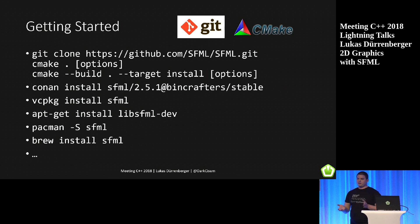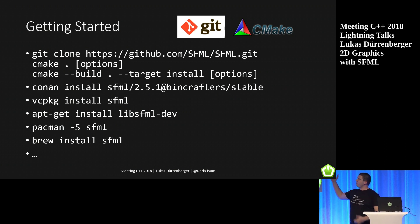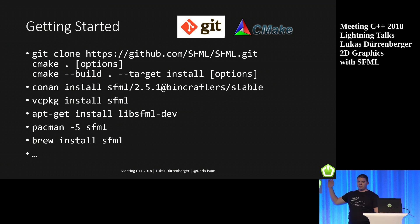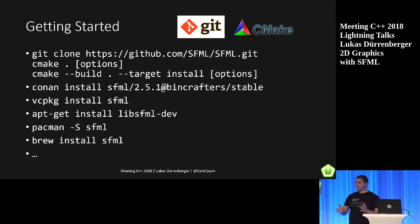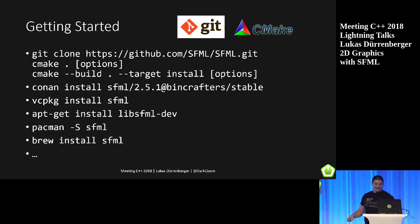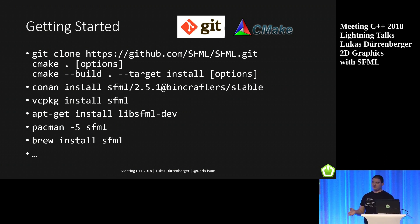To get started, you can just clone the GitHub repository, use CMake, and there are also a lot of other package managers, like Conan for example, and your usual OS-based package manager.